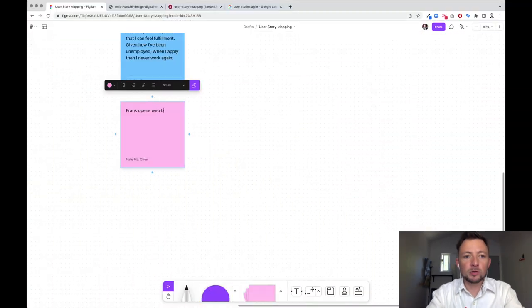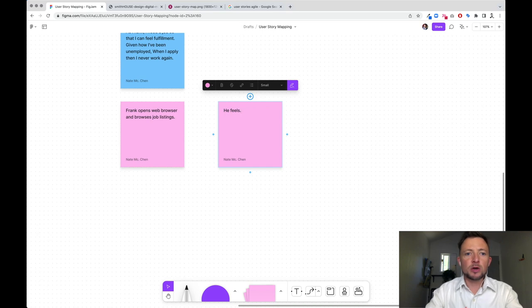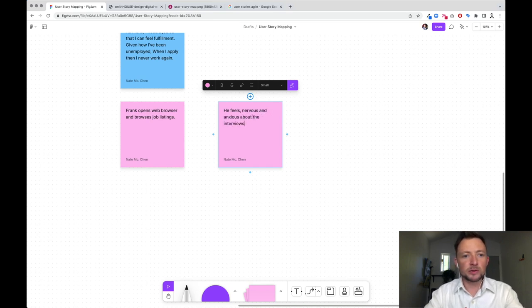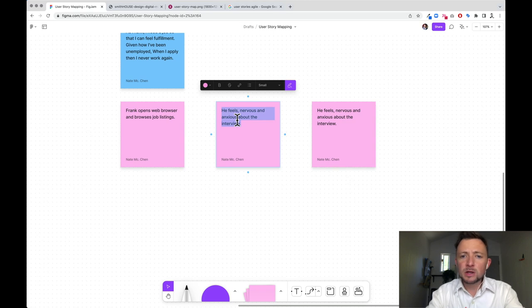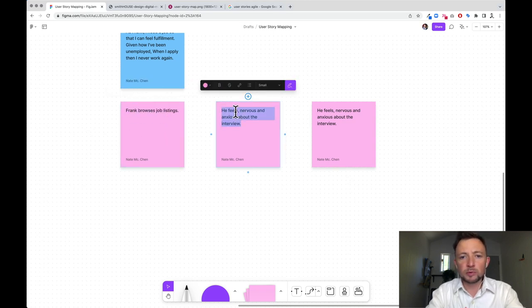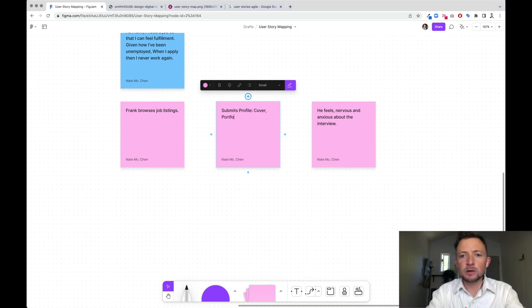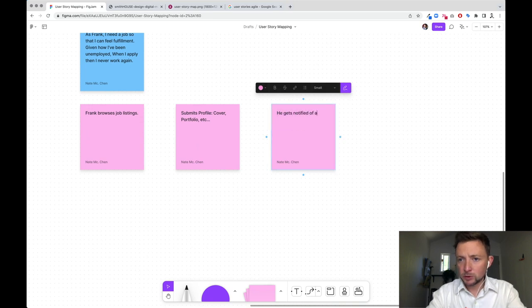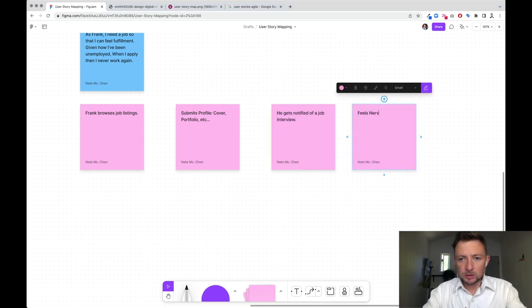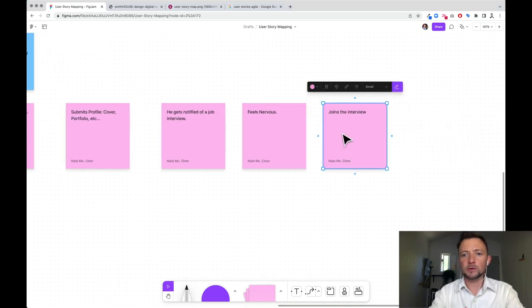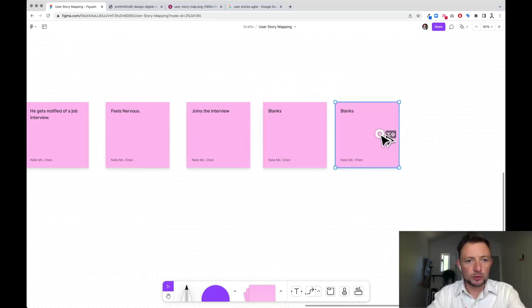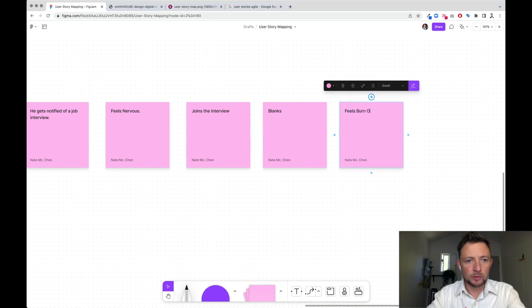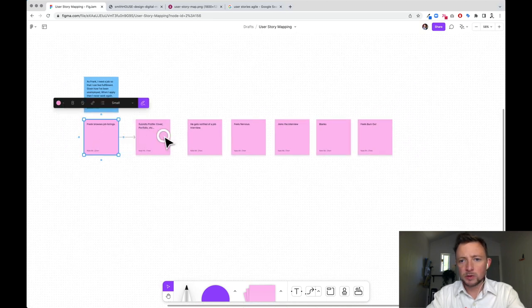And in user story mapping, we're going to essentially start with this story of Frank. I'm thinking I'm just going to write user stories without thinking of the product. So Frank opens web browser, browses job listings. At some point in here, he's going to have to get the interview. Let's just say browses job listings. Perhaps he submits cover letter. We'll just say submits profile, which includes cover, portfolio, et cetera. And then he gets notified of a job interview, feels nervous, joins the interview. There's probably some gaps in here, but we can just keep going. Blanks afterwards, feels burnout. Here we have our linear user story. It's going from one to the next here, just bada bing bada boom. And I'm just connecting those. Great. So that's our backbone.